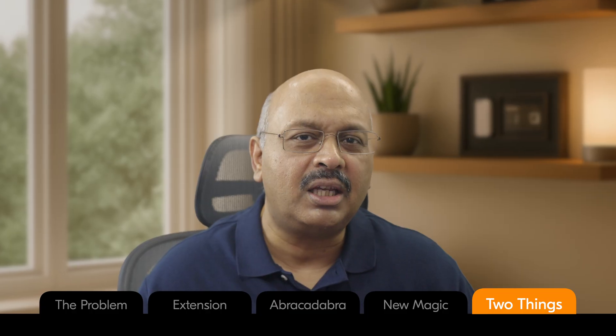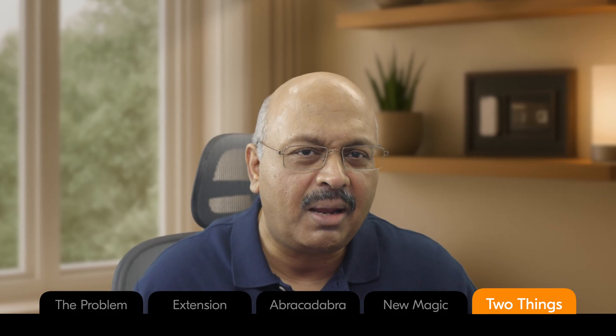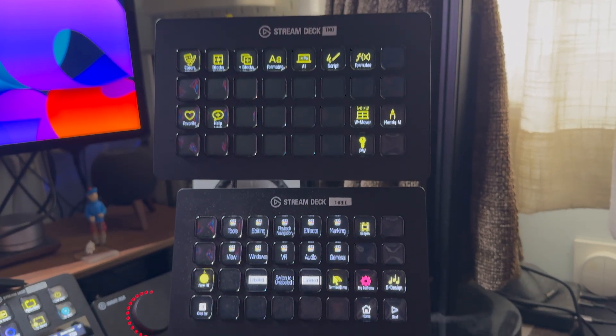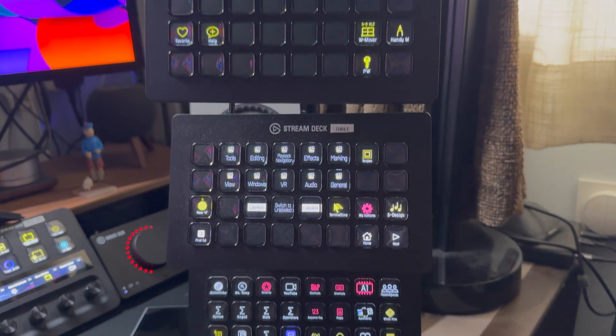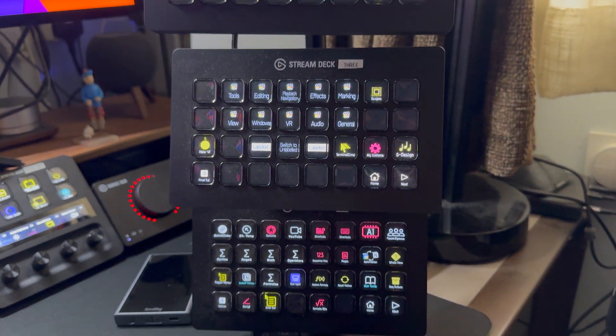The first thing I wanted to mention is that to enable the virtual Stream Deck feature, you'll need to own a physical Stream Deck. That's what unlocks the virtual version. And once you have one, it's completely free.